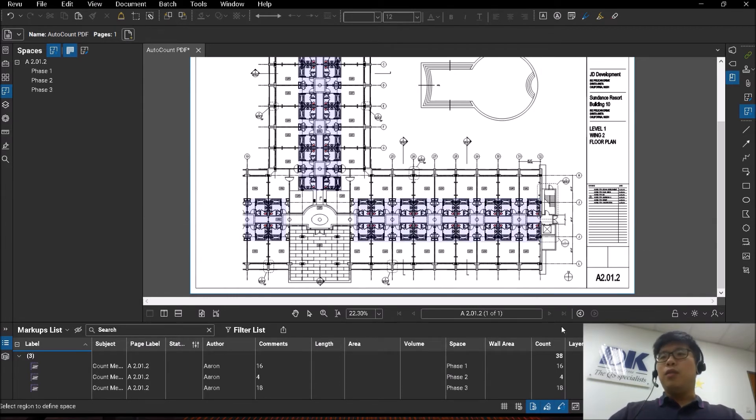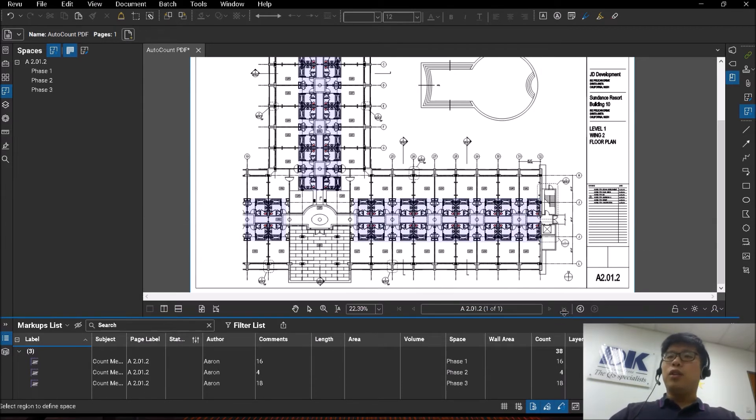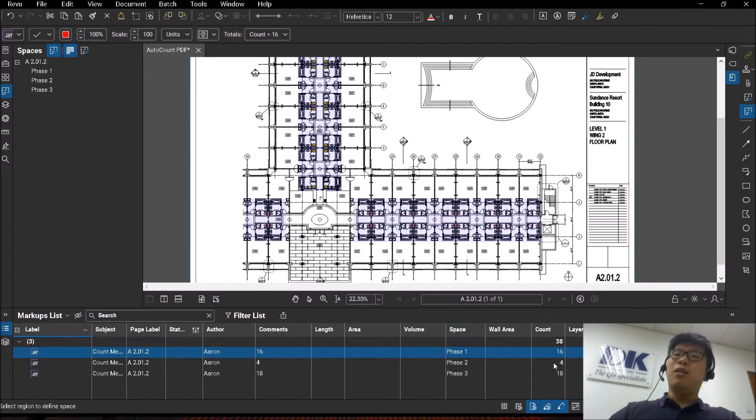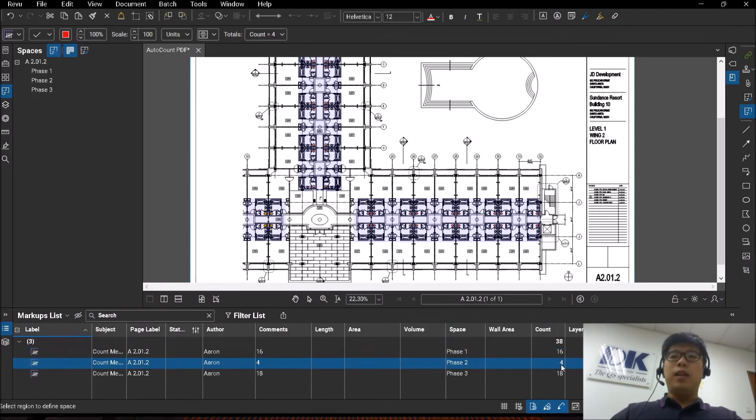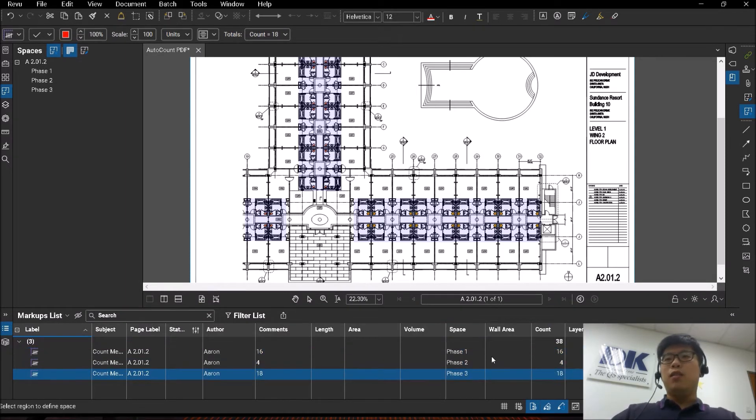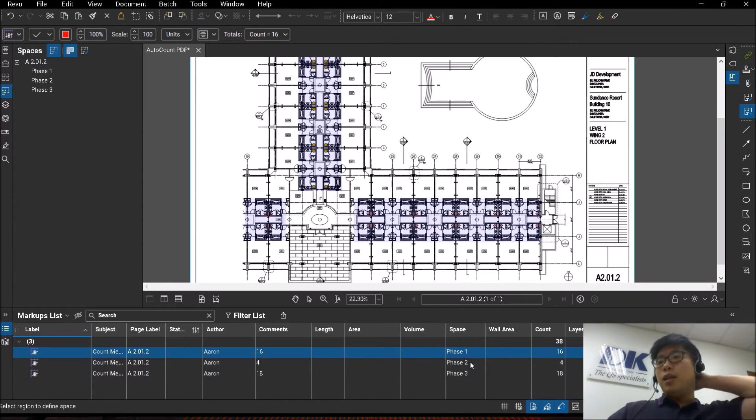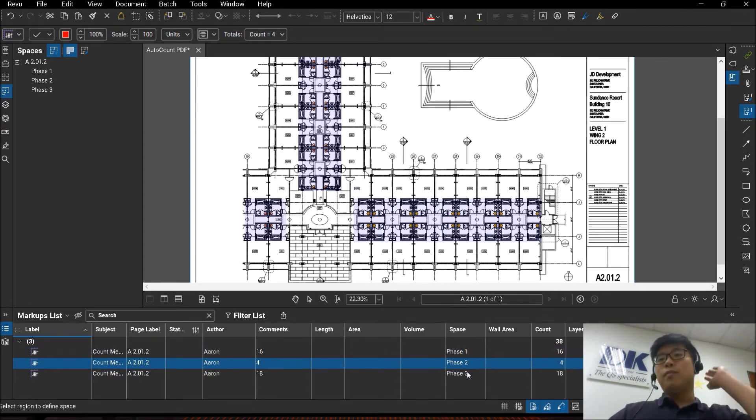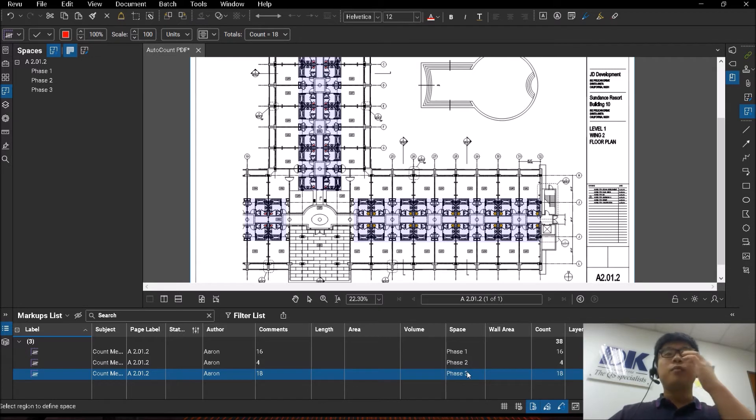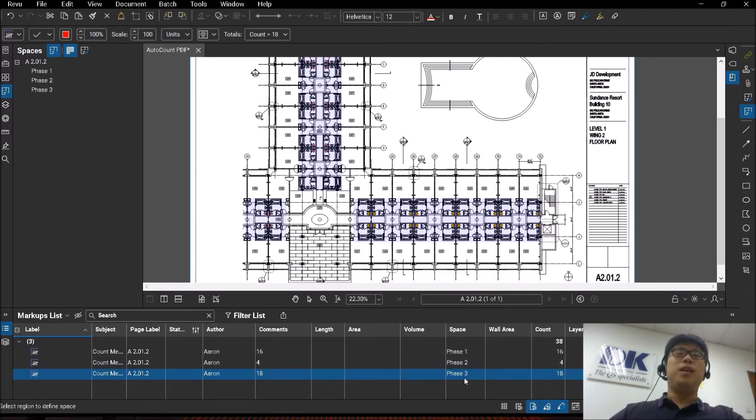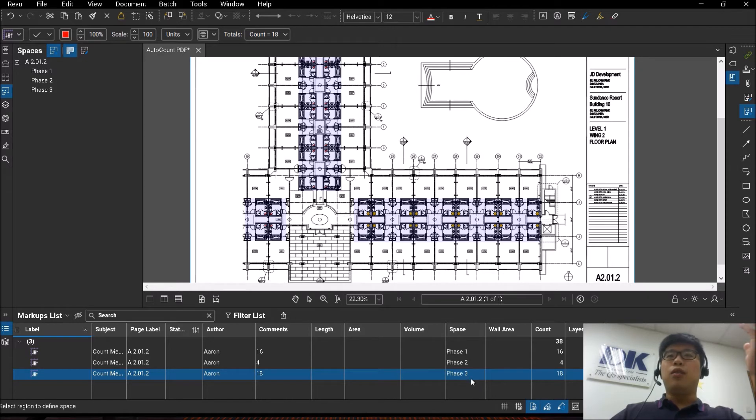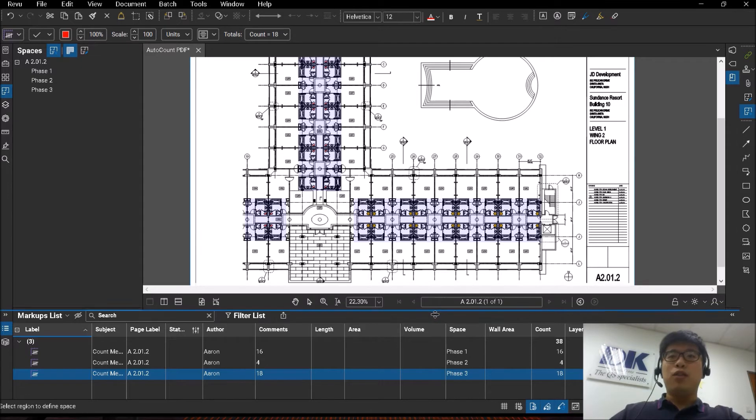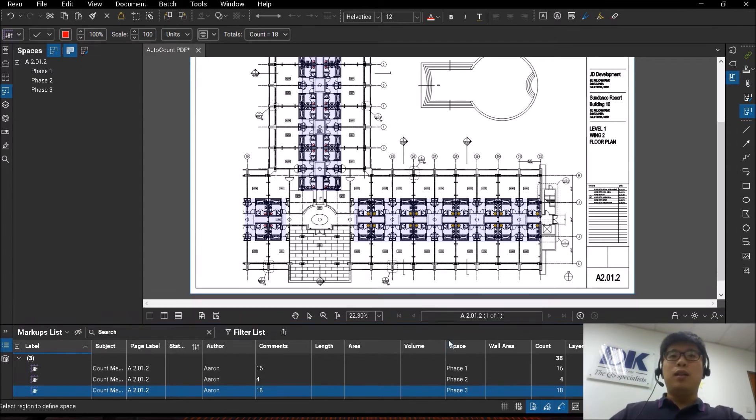If you have been looking at the bottom of the markups list, you will see that now across the total of 38, it is now automatically grouped up for me into which phase has how many. So this is what spaces can do. You could possibly use it to segregate your items that are meant to be delivered in phases. That could be one use of the space.